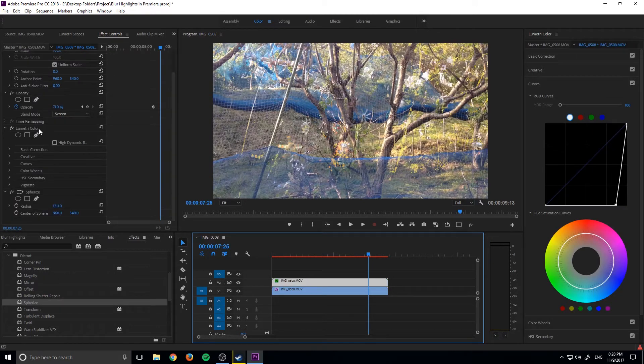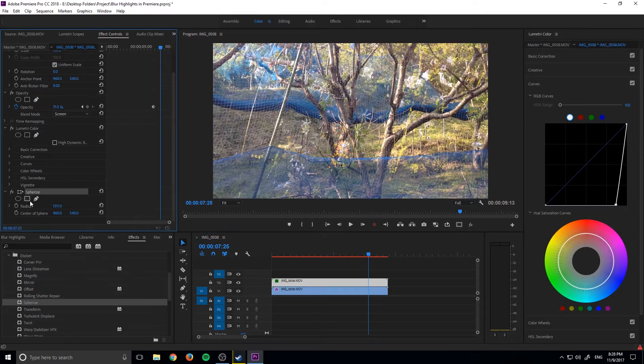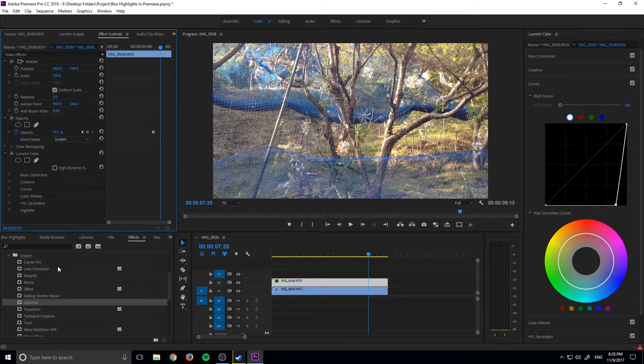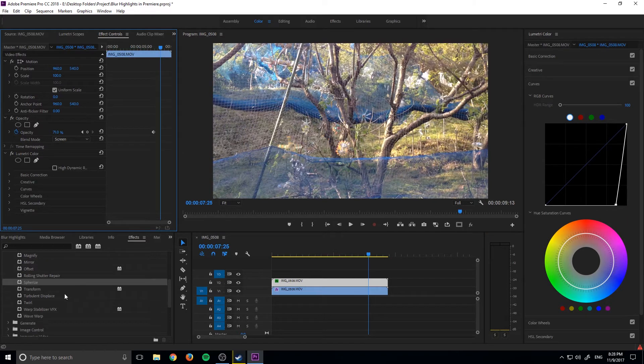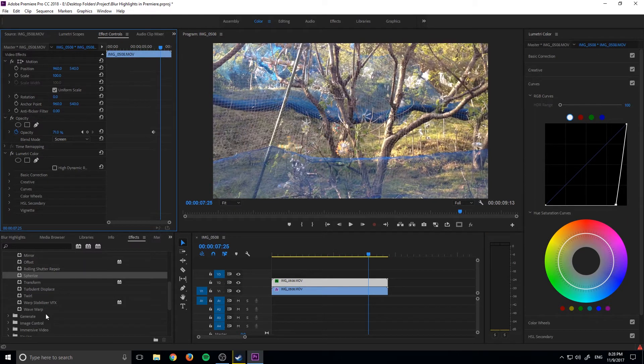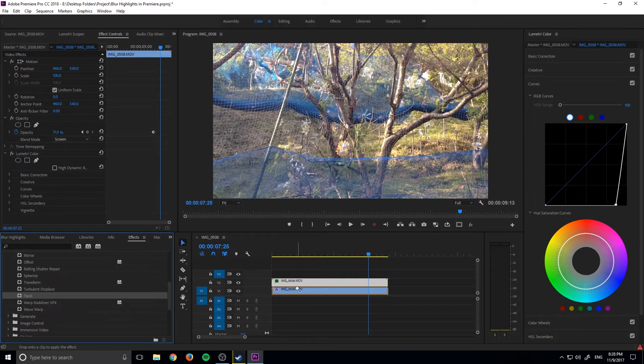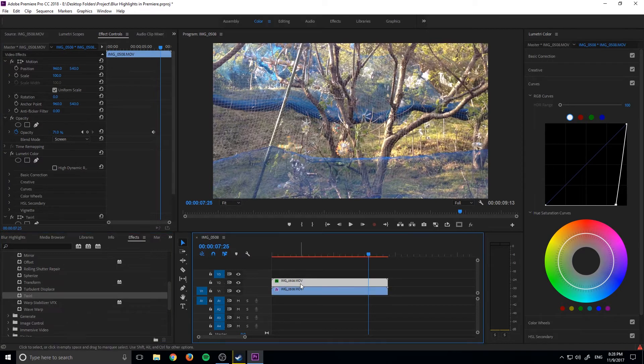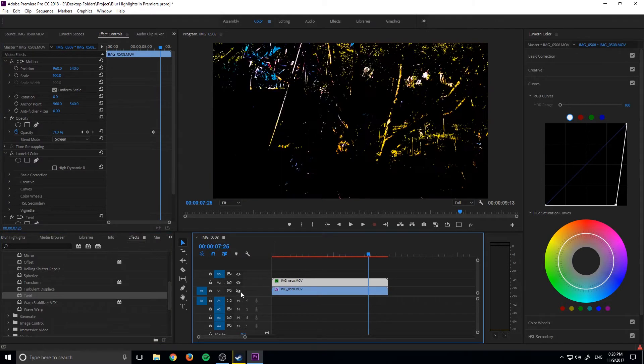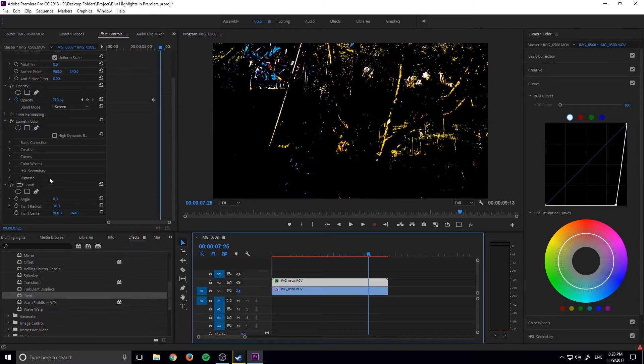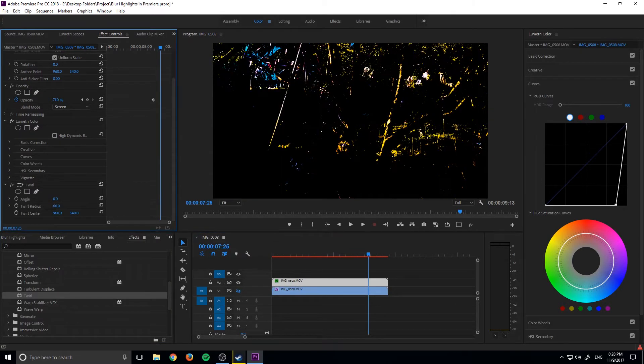And then along with that, we can do a couple of different effects. So instead of sphere rise, we could go into really any of these and have a lot of fun with it. Like maybe if we went with twirl, drop that on here and let's just see what that does when we bring this up. It's going to twirl it around the center, I believe.